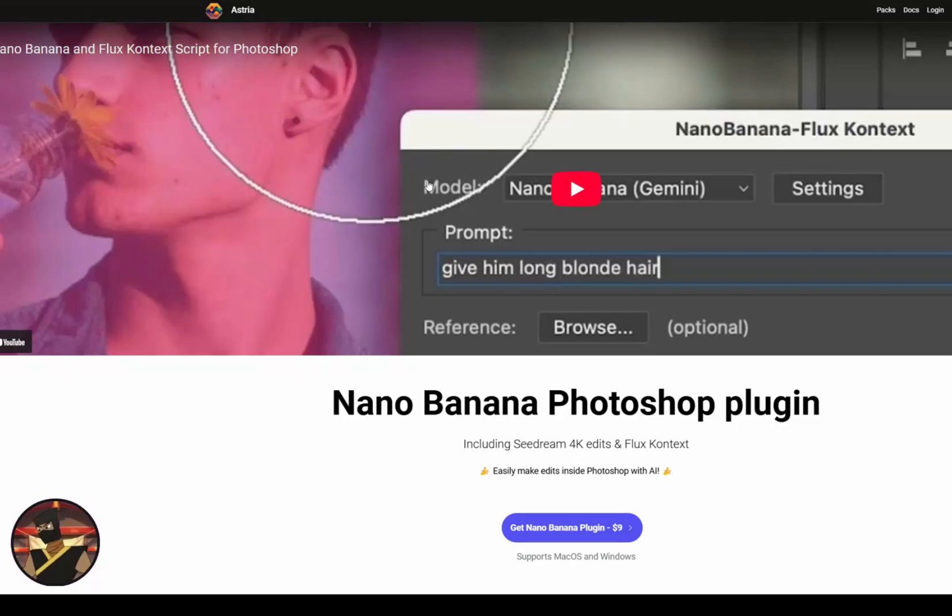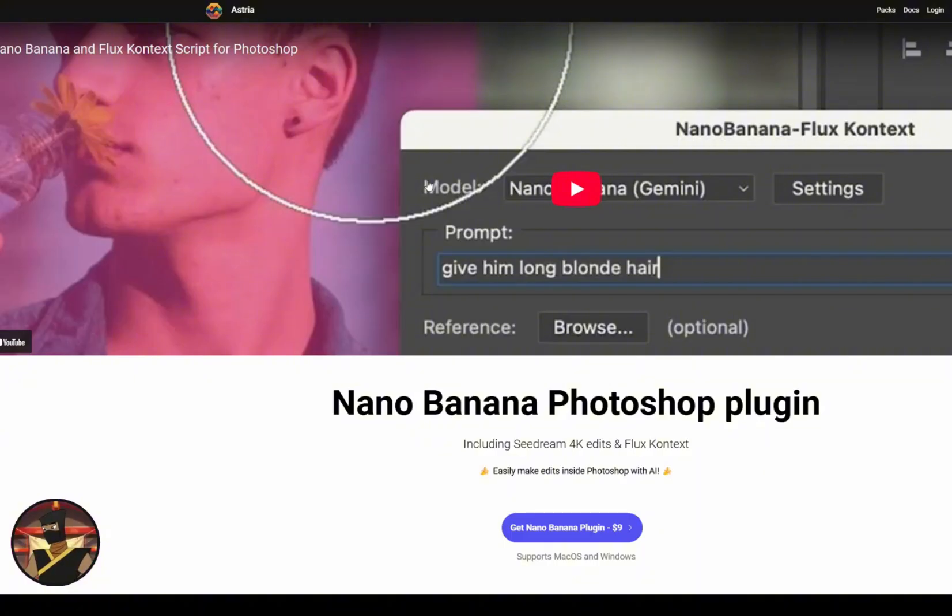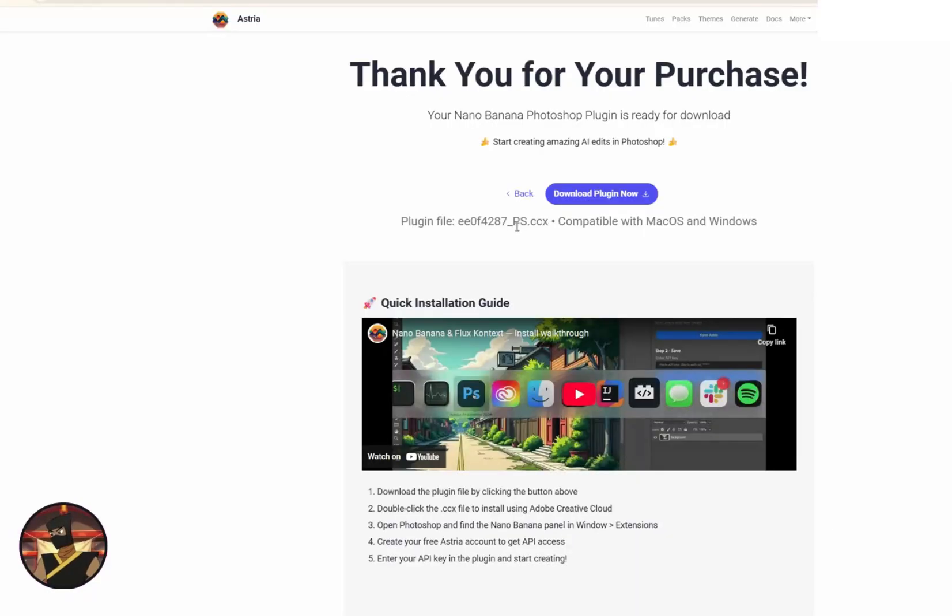To install the Nano Banana plugin for Photoshop, you have to go to this website first. It's only $9 one-time fee to install it, and they give you a free $2 credit to do the generations. I've done tons of generations and I've only spent like seven cents. Go ahead and click on 'Get Nano Banana Plugin' for $9 and make your purchase, then click on 'Download Plugin Now' so you'll have your CCX file.